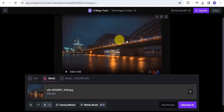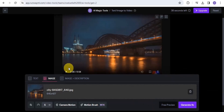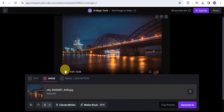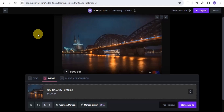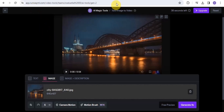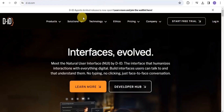The video is done generating and you can see how amazing it actually looks. You can use Runway ML to convert your image into video or your text into videos. That is it for the AI video generator called Runway ML.